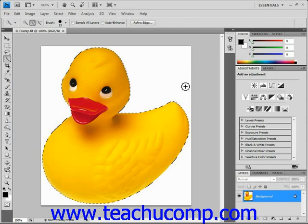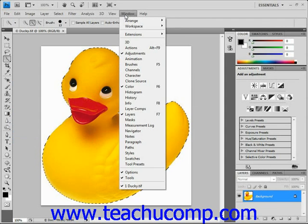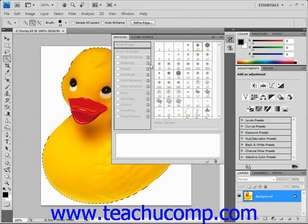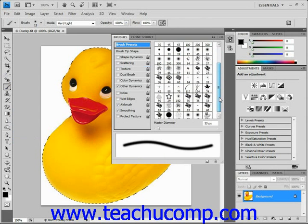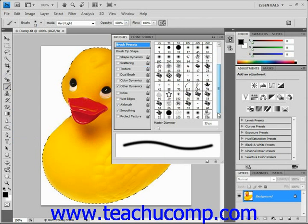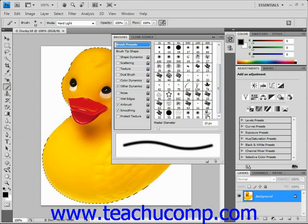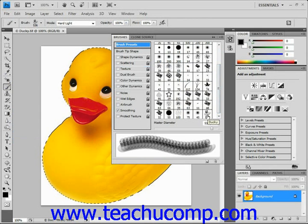Now if we go to Window and Brushes, select our brush tool over here in the toolbox, and scroll down, we'll see that it is now a choice in our presets for our brushes.